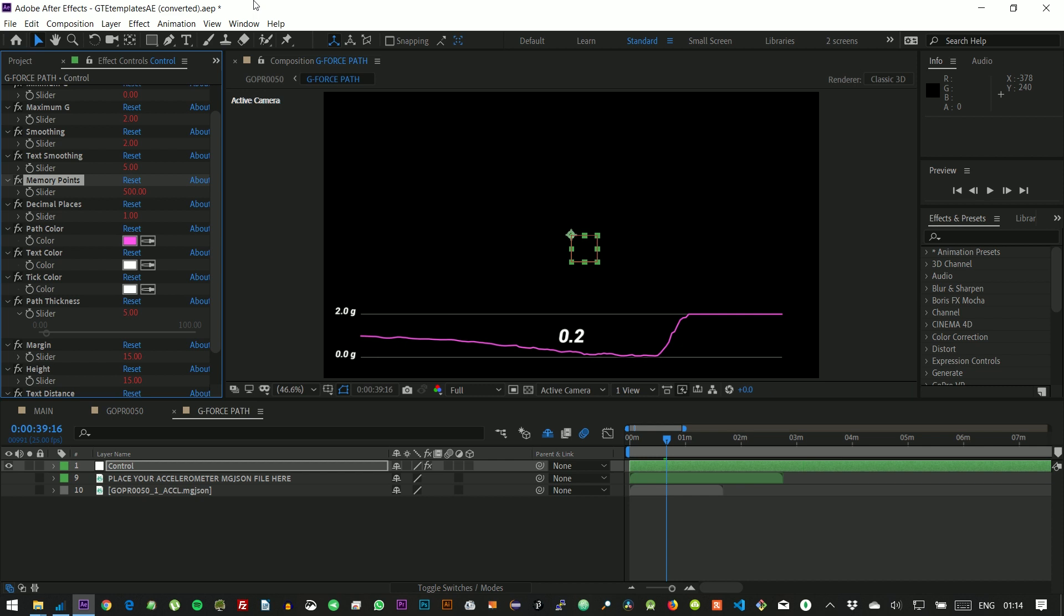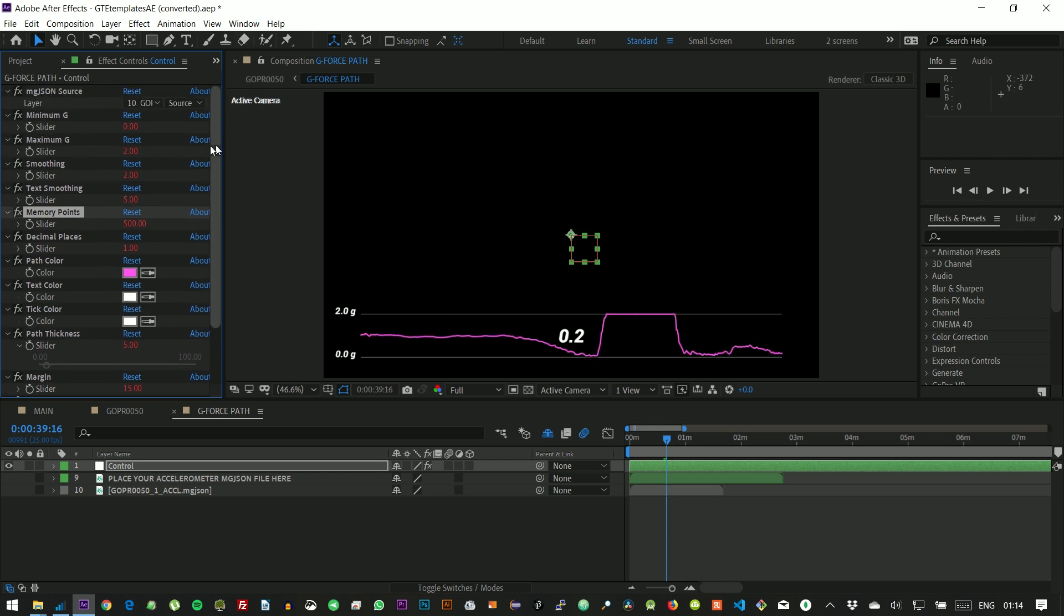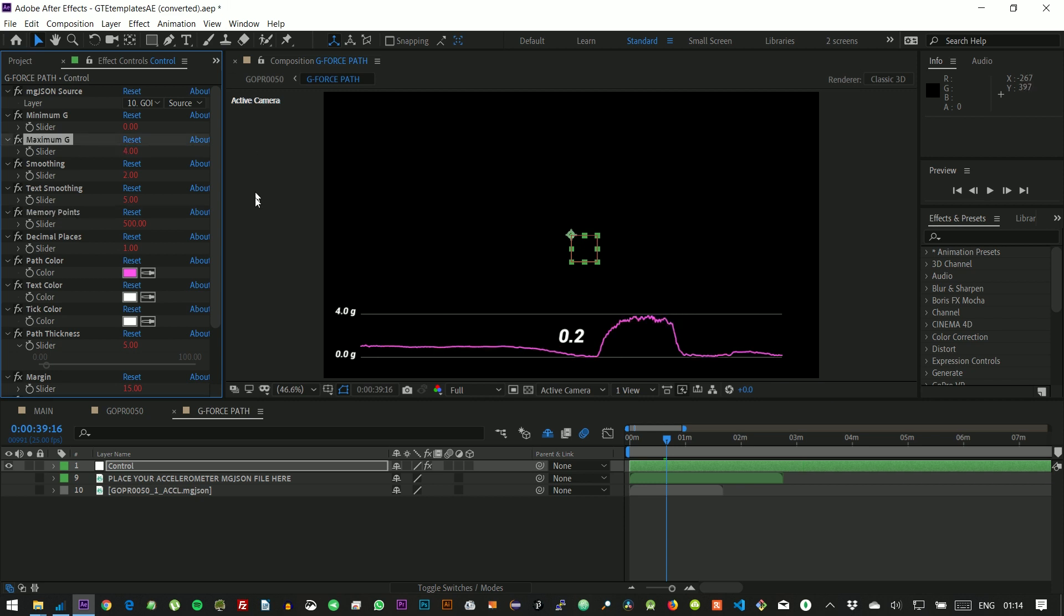Since this roller coaster is quite strong, we will need to increase our max g. And add even more memory points to see more of the coaster at the same time.